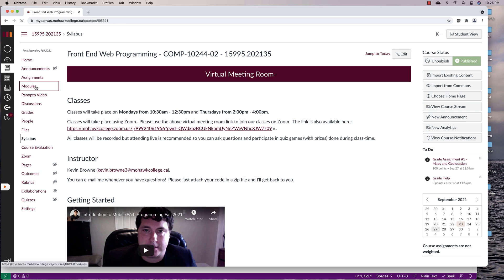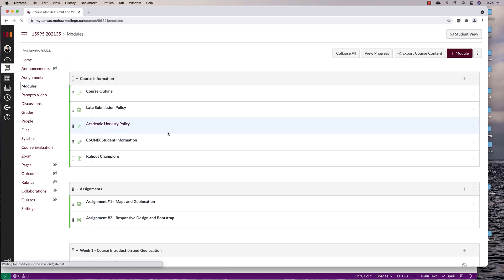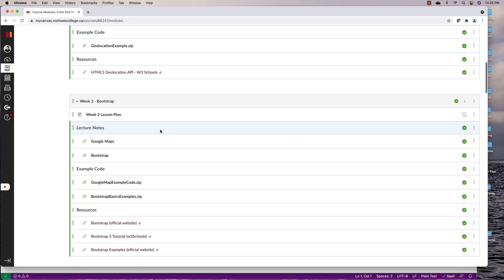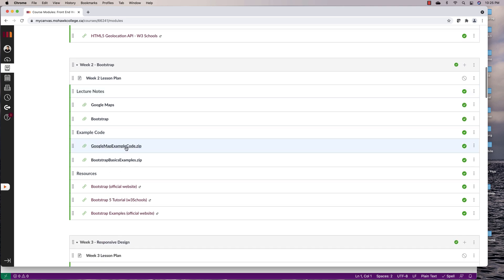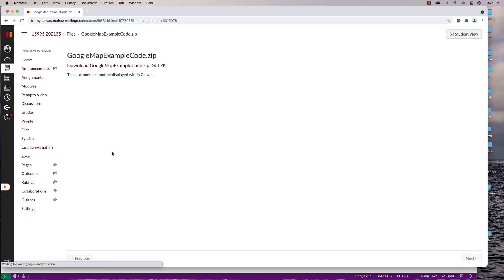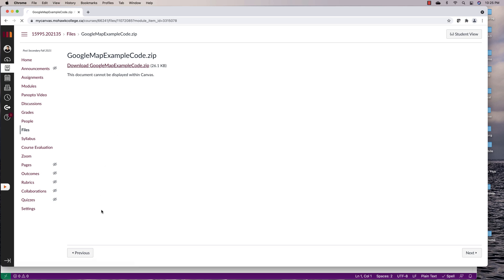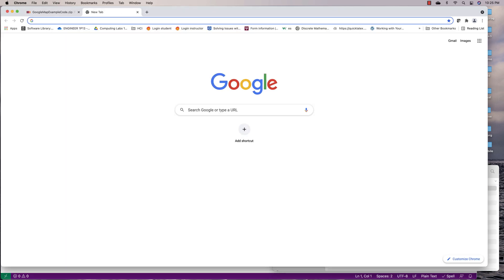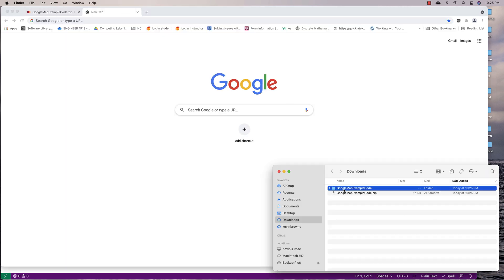So to figure this out, we'll go to Modules and then Week Two. In Week Two, we went over a bunch of Google Map examples. If you go to Panopto, you can actually see the videos where we went over each one of these examples. I'm not going to go over it all again, but I will show you how to add a filter functionality to one example.